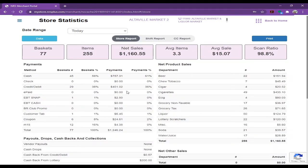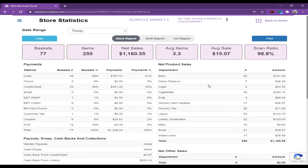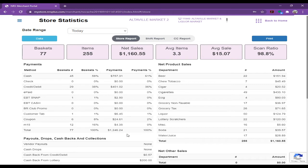So for example, this store, I can see he sold 22 beer, he sold chew tobacco. But the question is, you want to see which beer you sold today. So what you will do is click on here, data.